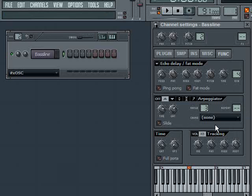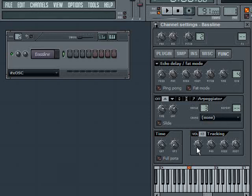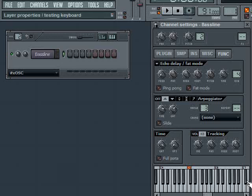Now below that, we have the chord parameter. The chord parameter right now is set to none. When it's set to none, it basically means it's just going to play whatever you're holding down. So if I'm holding down a C, it plays a C. I could hold down a D, etc.